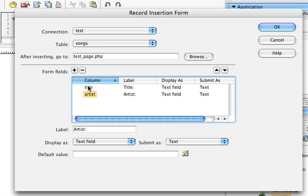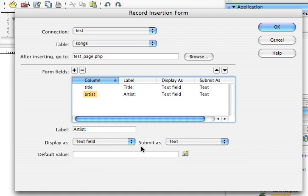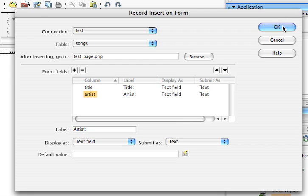I do want one for my title and one for my artist. So I can go to Title here. My label is going to be Title. Yes, it's a text field. Artist, my label is going to be Artist, and yes, that's a text field, and I'm going to click OK.